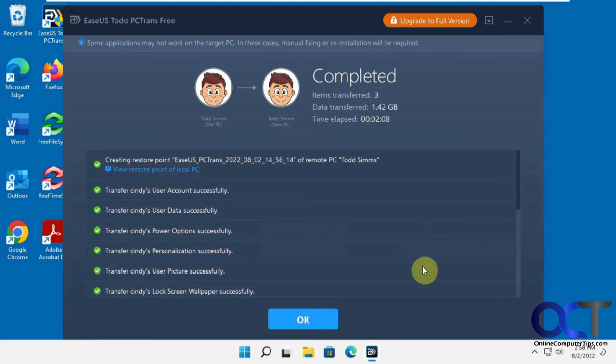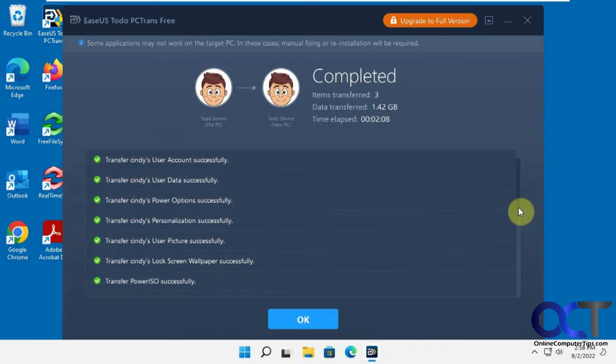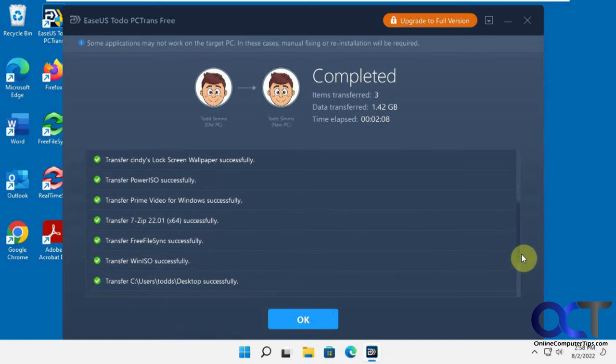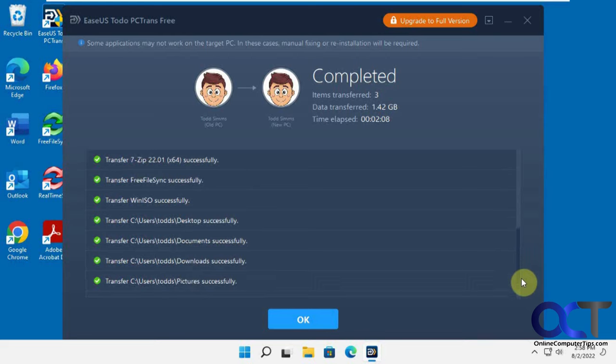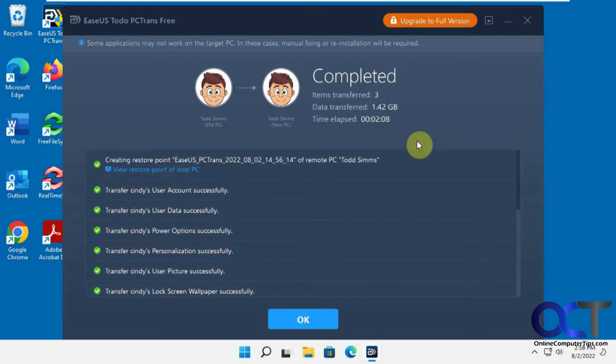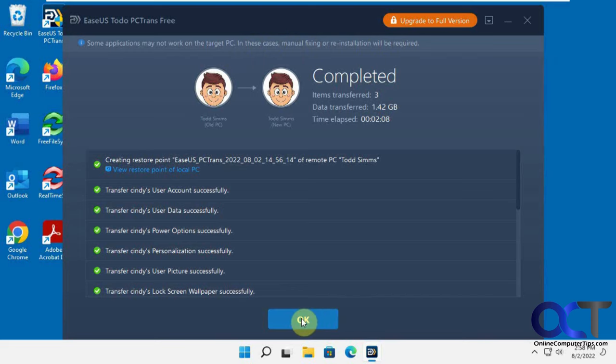Here's the log here. Create a restore point, transferred Cindy's account, power, apps, files, and did it in two minutes and eight seconds. So some applications may not work on the target PC. Manual fixing or reinstallation will be required. Let's click okay.